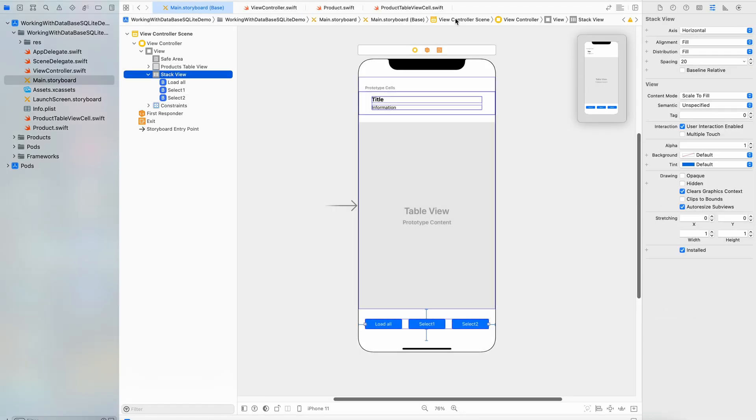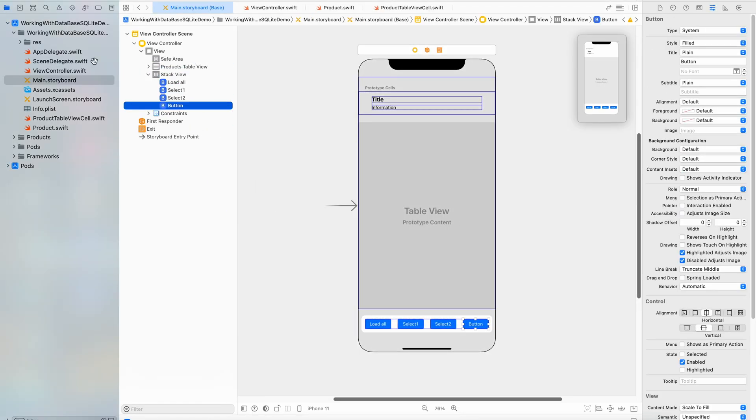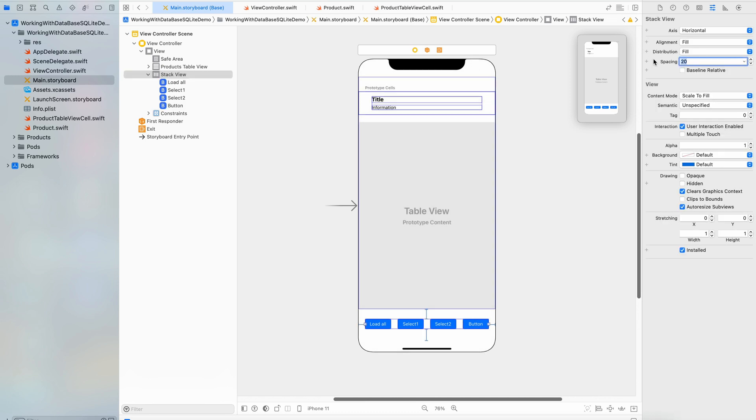Before moving on to the next queries let's add one more button to the interface layout.